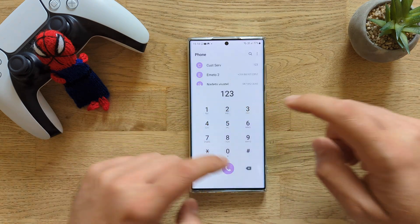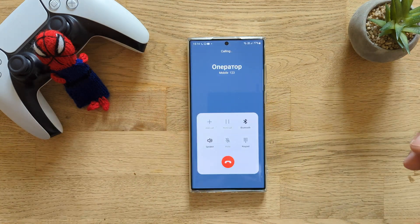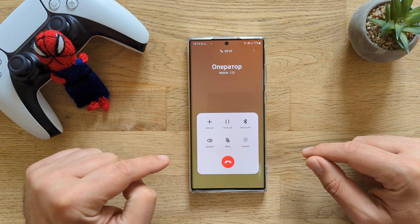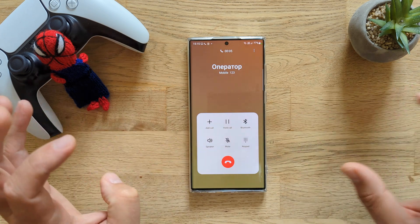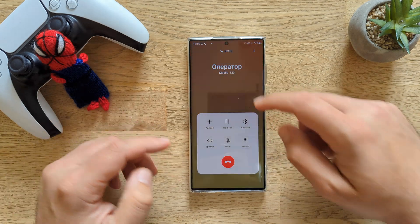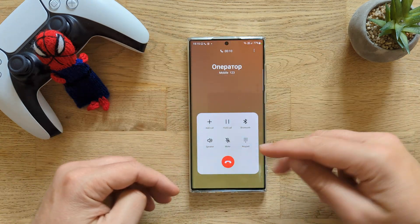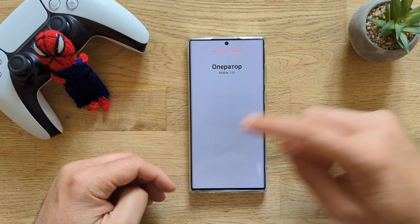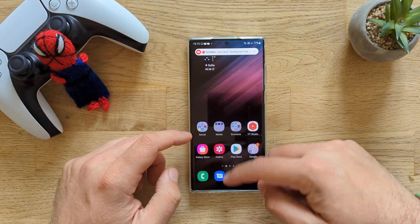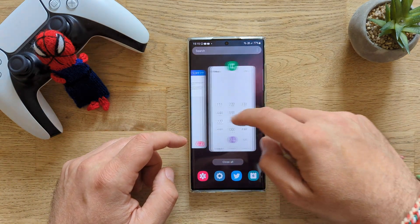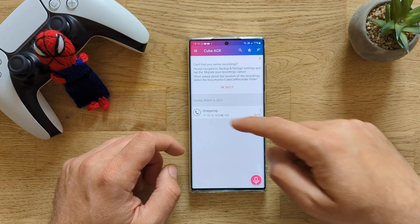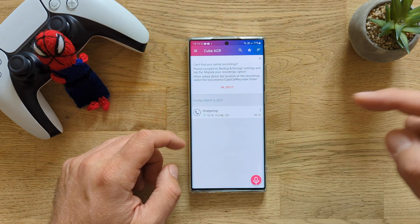What I'm going to do — usually I just call my operator. I will not put the speaker so you're not concerned about this. One, two, three, four. Test. Nothing is brought on the menu. I just hang up the call, guys. And now I will go back inside my Cube ACR — and boom, I have already a call recorded.